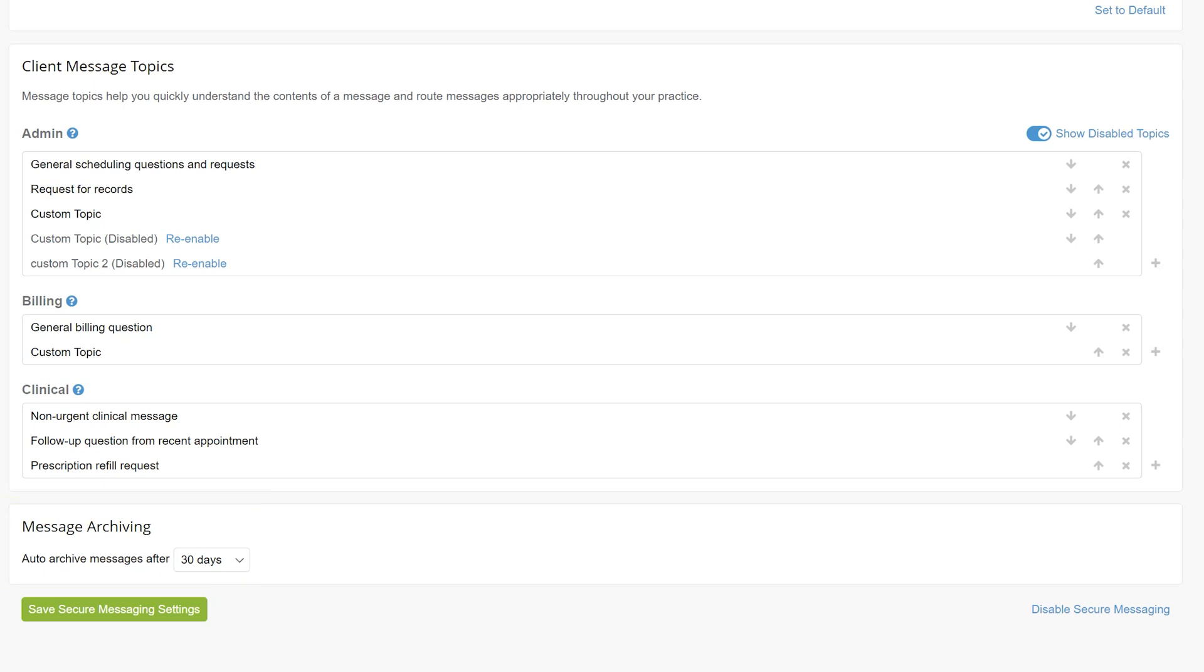Once you have made any necessary updates to the secure messaging settings, click the green Save Secure Messaging Settings button at the bottom of the page.